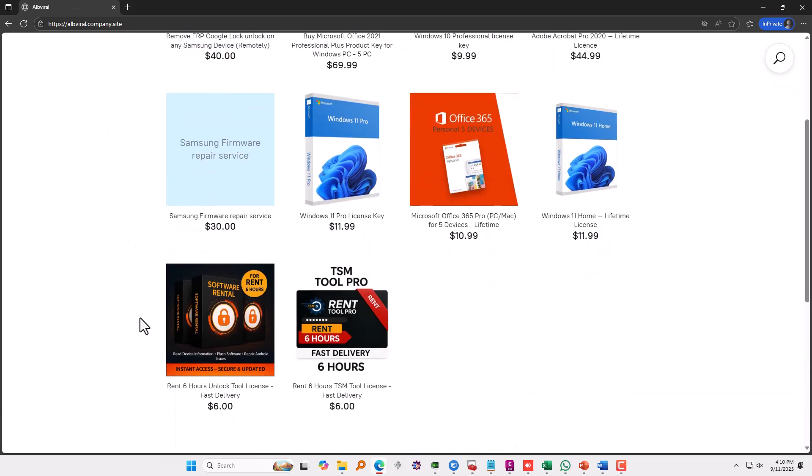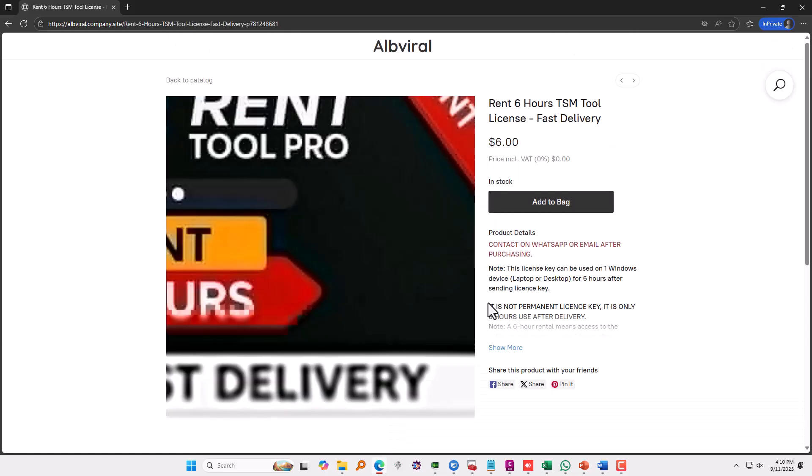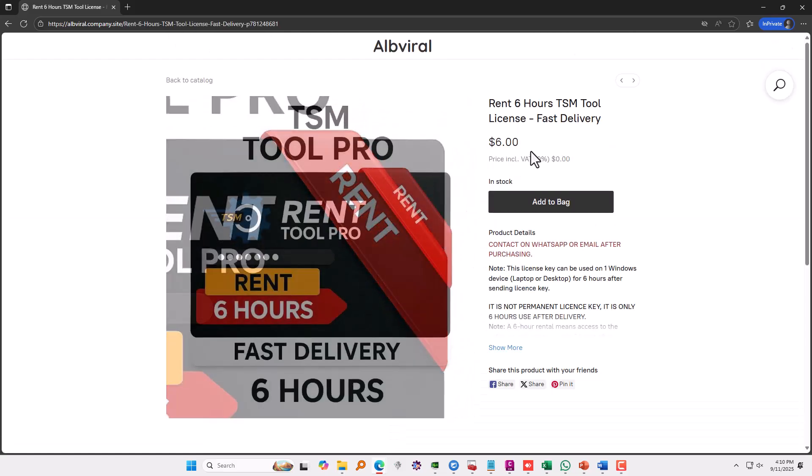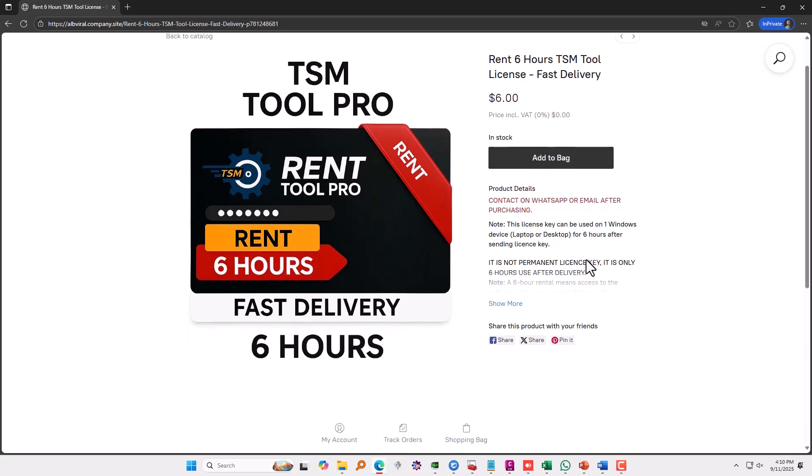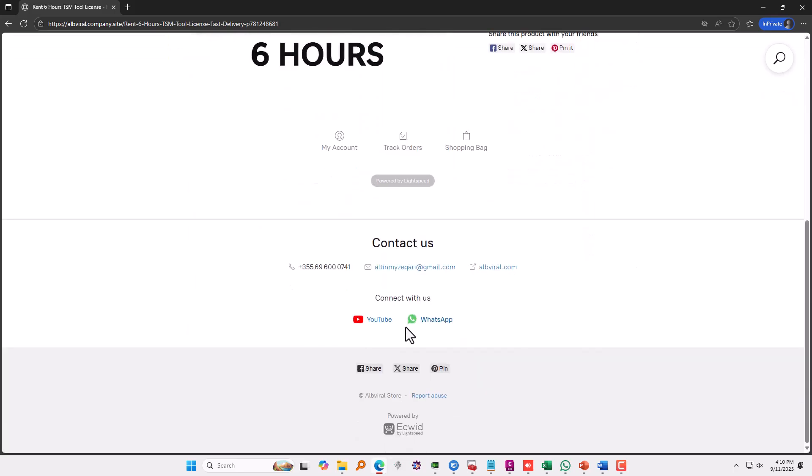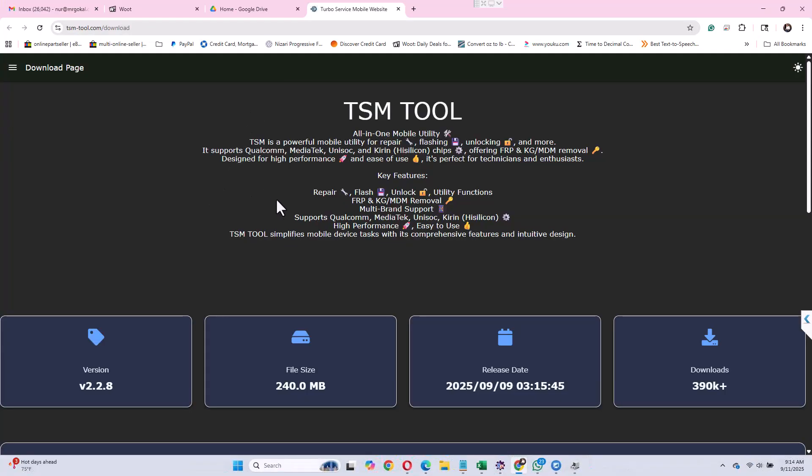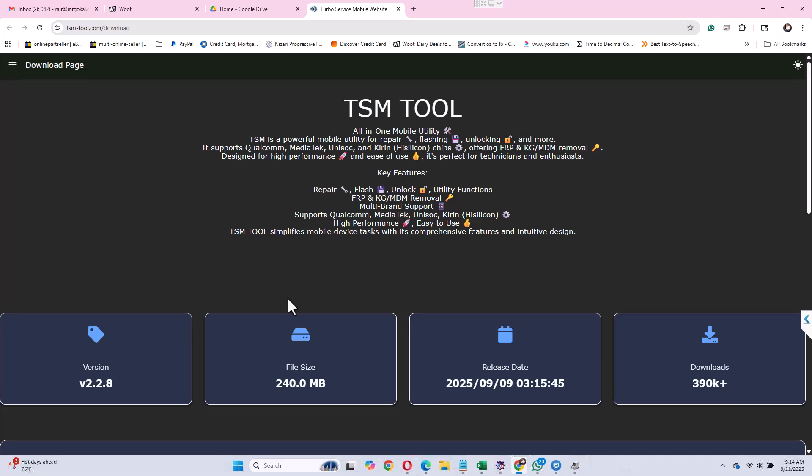So on this website alpvile.company.site you can get it for like 6 hours if you have only one or a couple devices and you don't want to buy it permanently. Also after that you can contact them on WhatsApp, the WhatsApp number is over there and this is the download link of the TSM Tool.